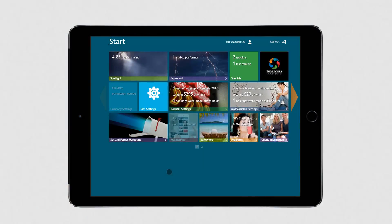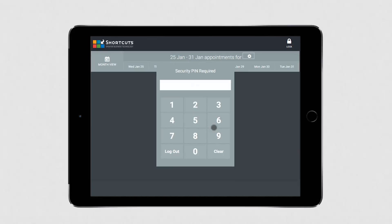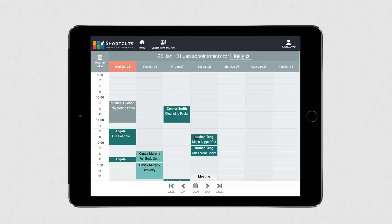When your client arrives for their appointment, just select the Anywhere tile and enter your shortcut's PIN number. This will take you straight to the appointment book where you'll see all your appointments for the next 7 days.